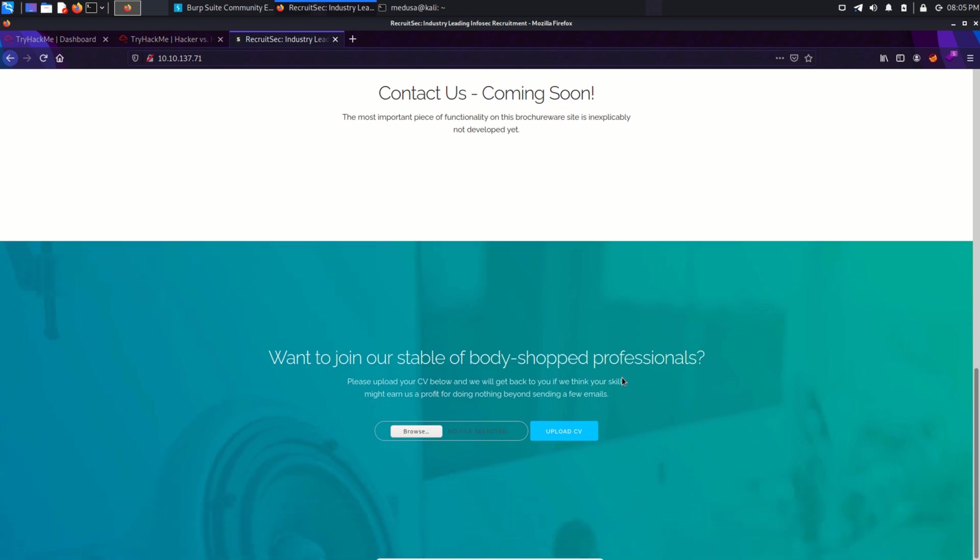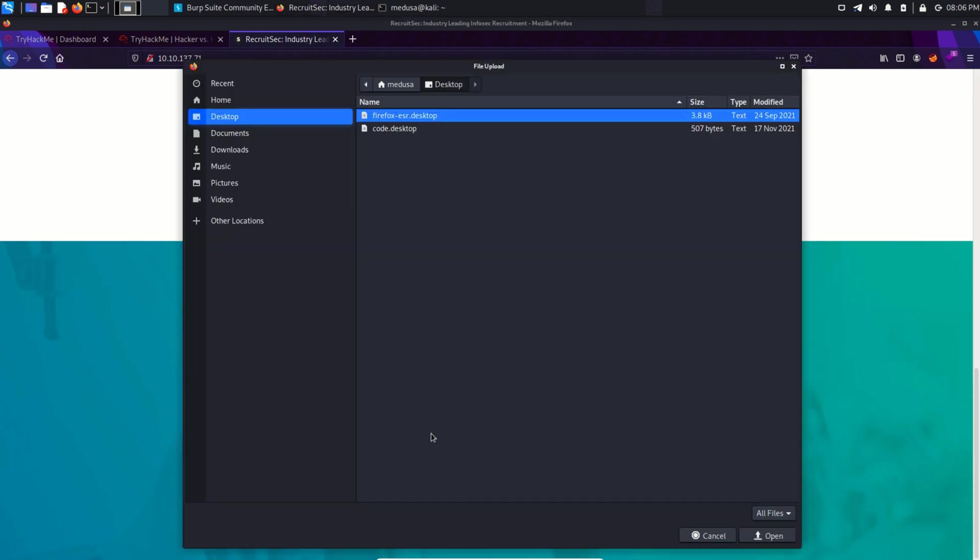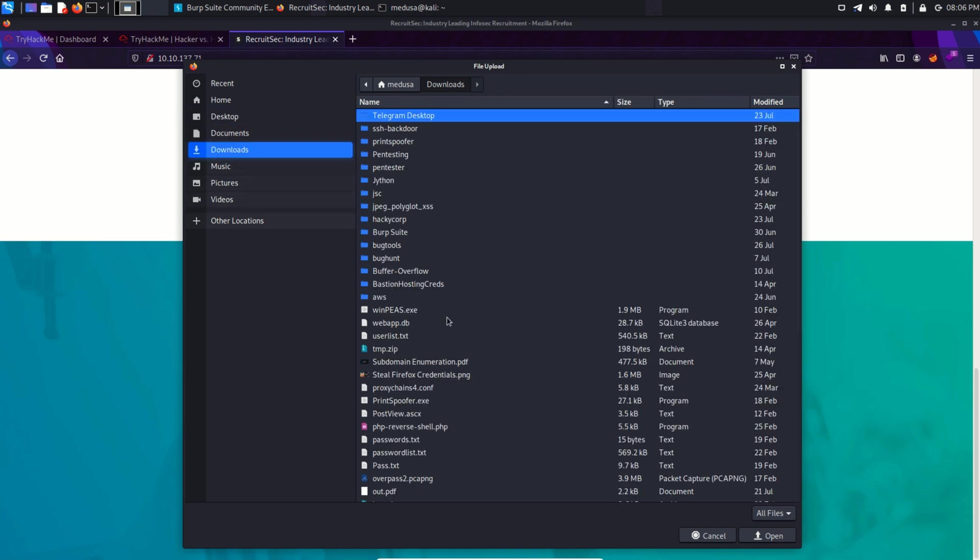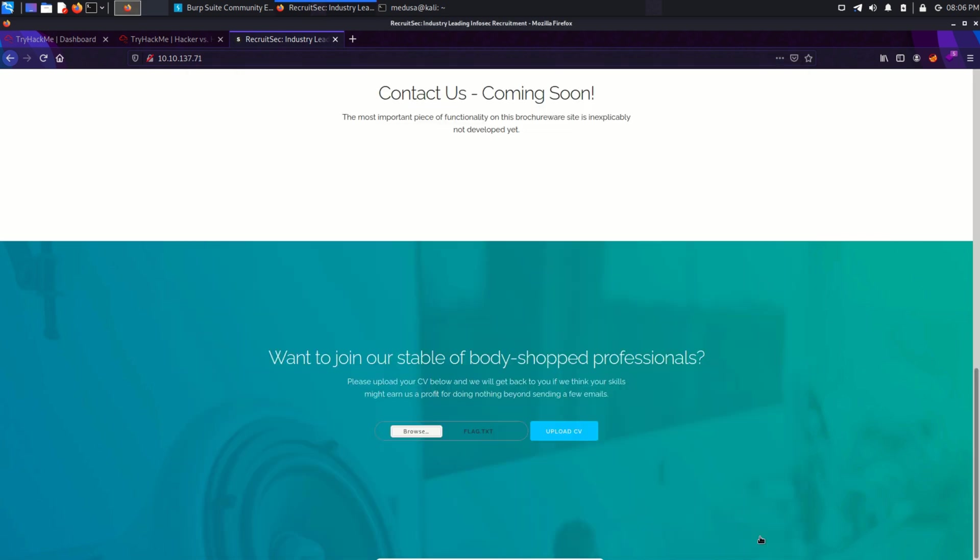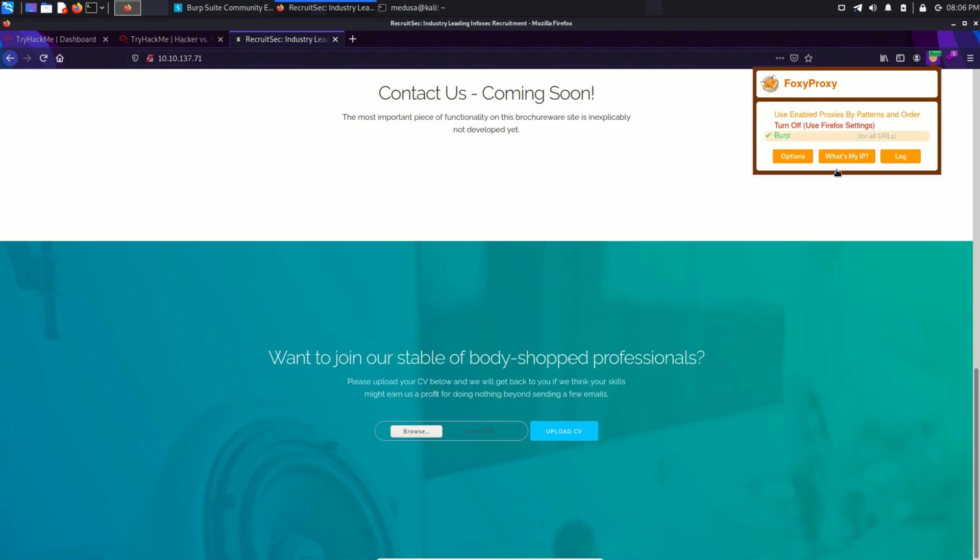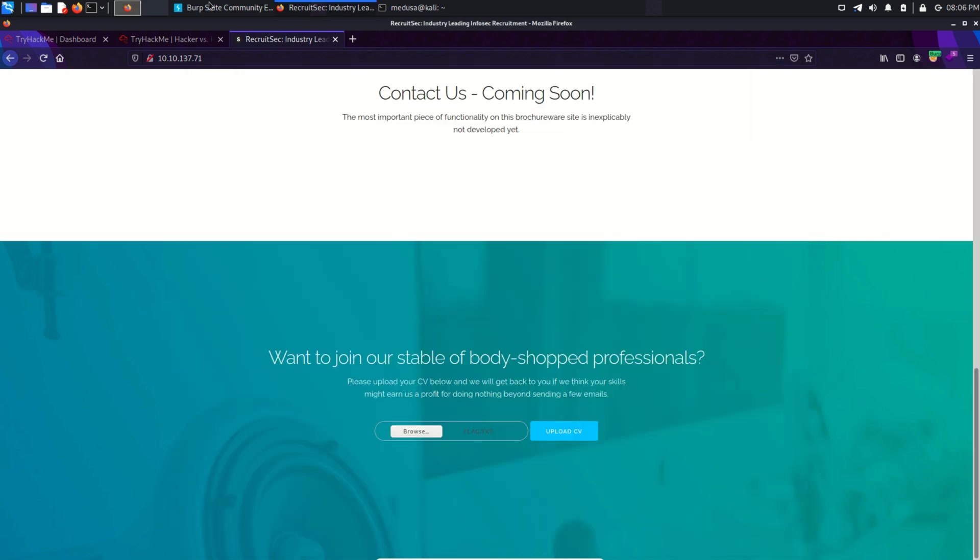I'm going to use this file upload functionality just like a normal user. So I'm going to browse and select a file. Let's say this flag.txt file. And I'm going to turn on my Burp proxy. And the intercept is on. Let's capture this request.